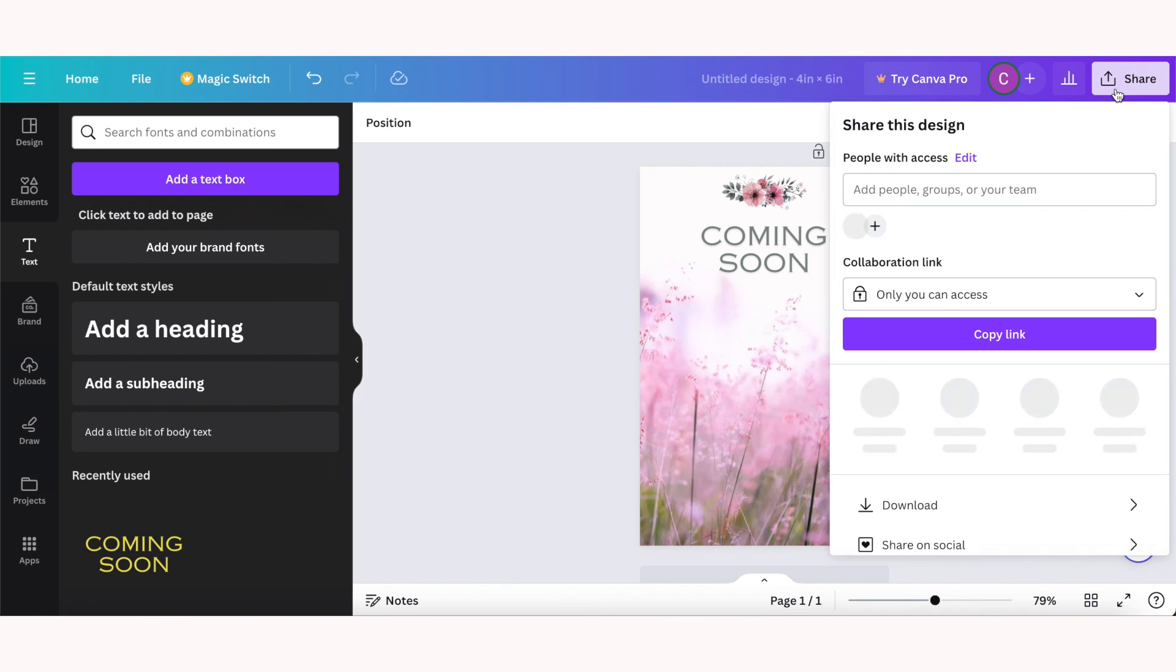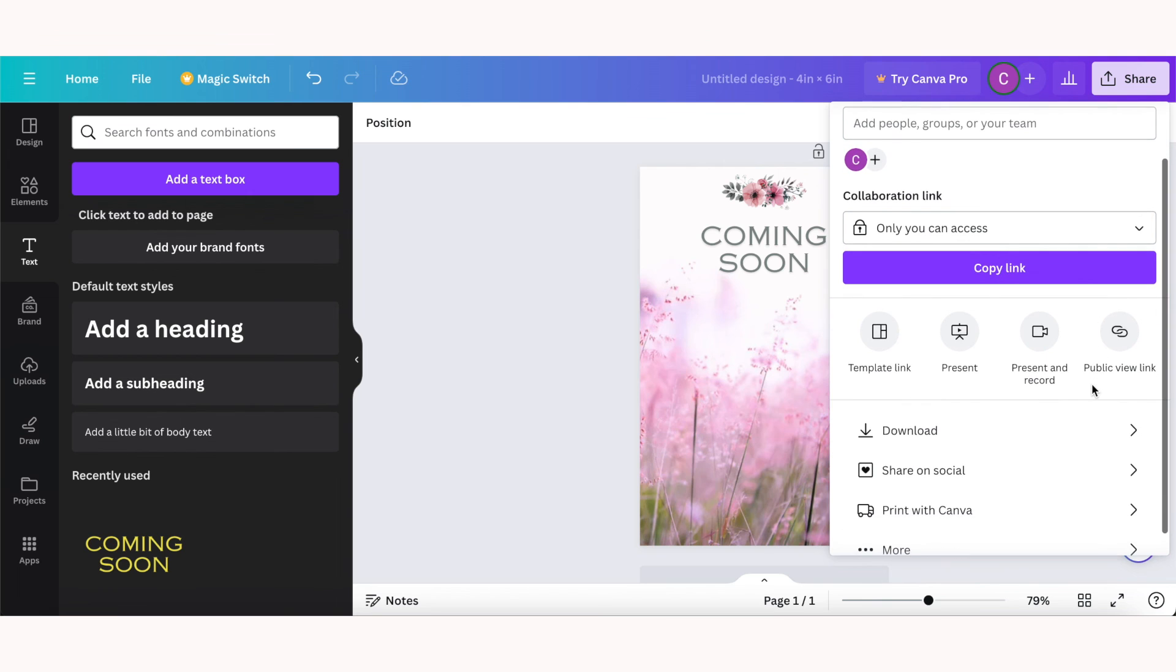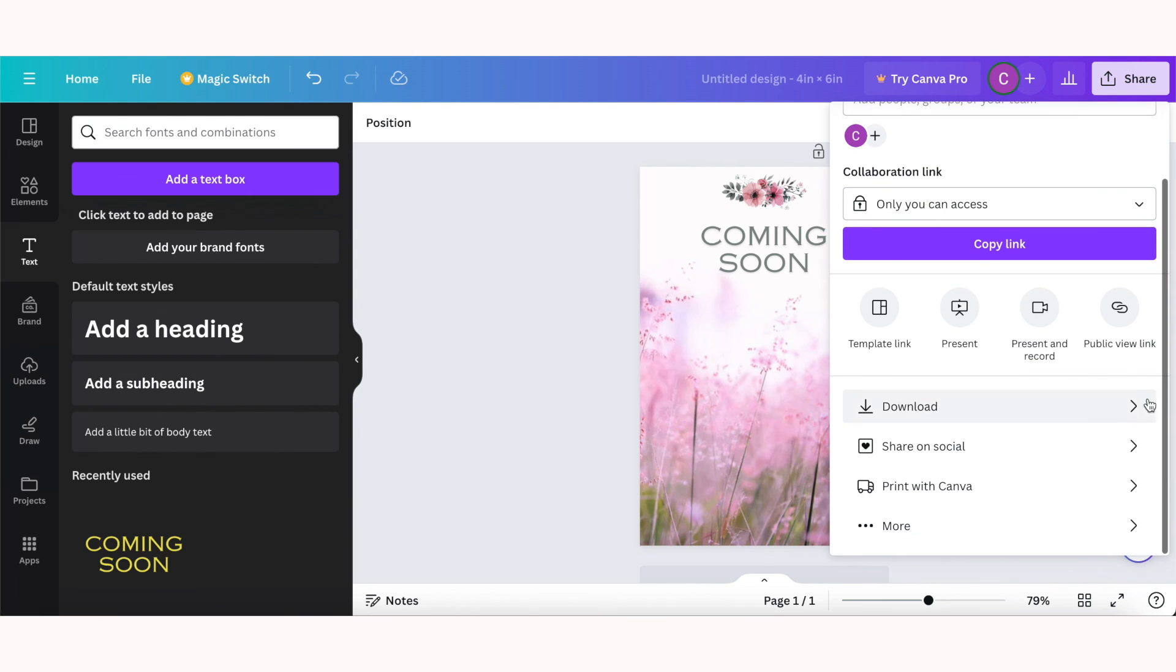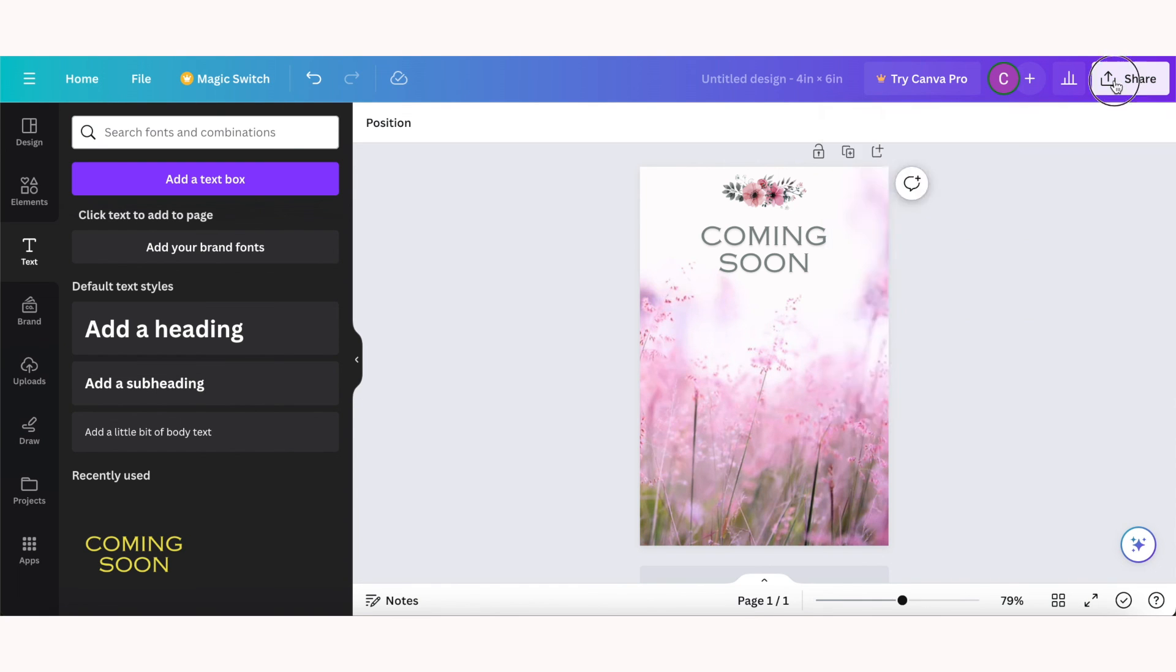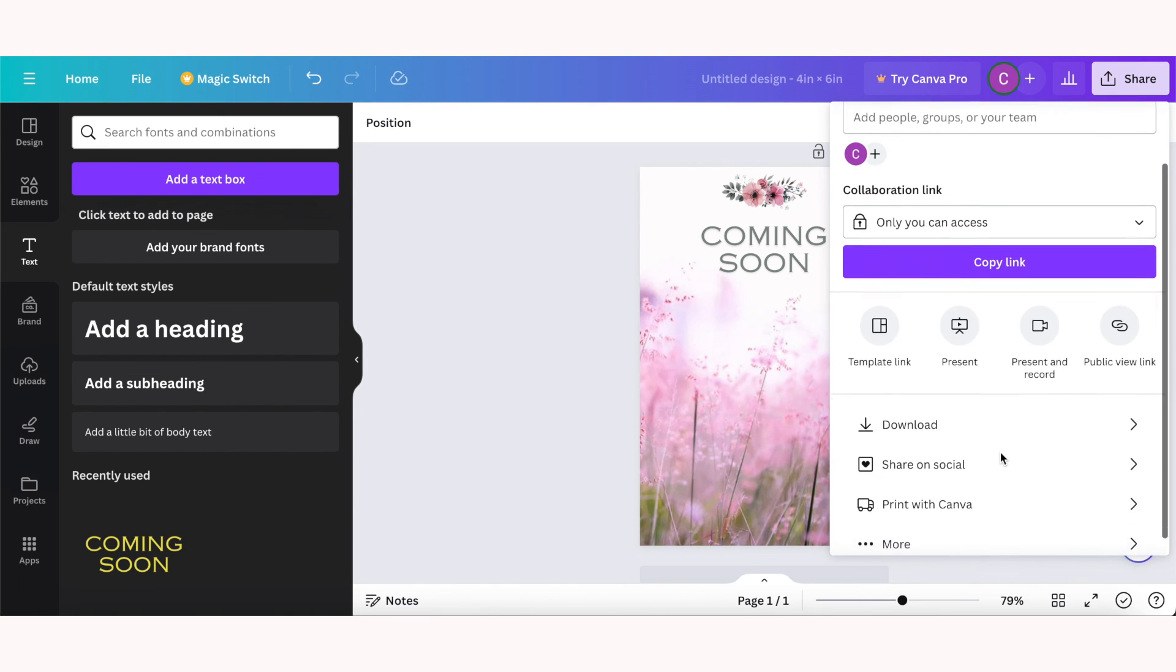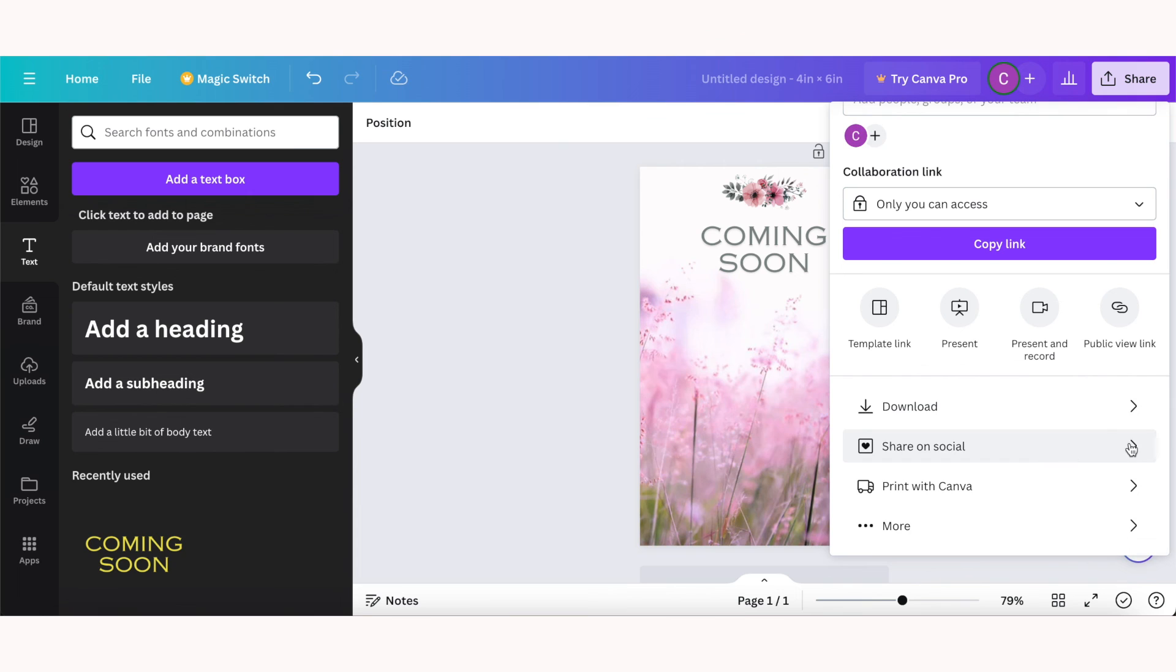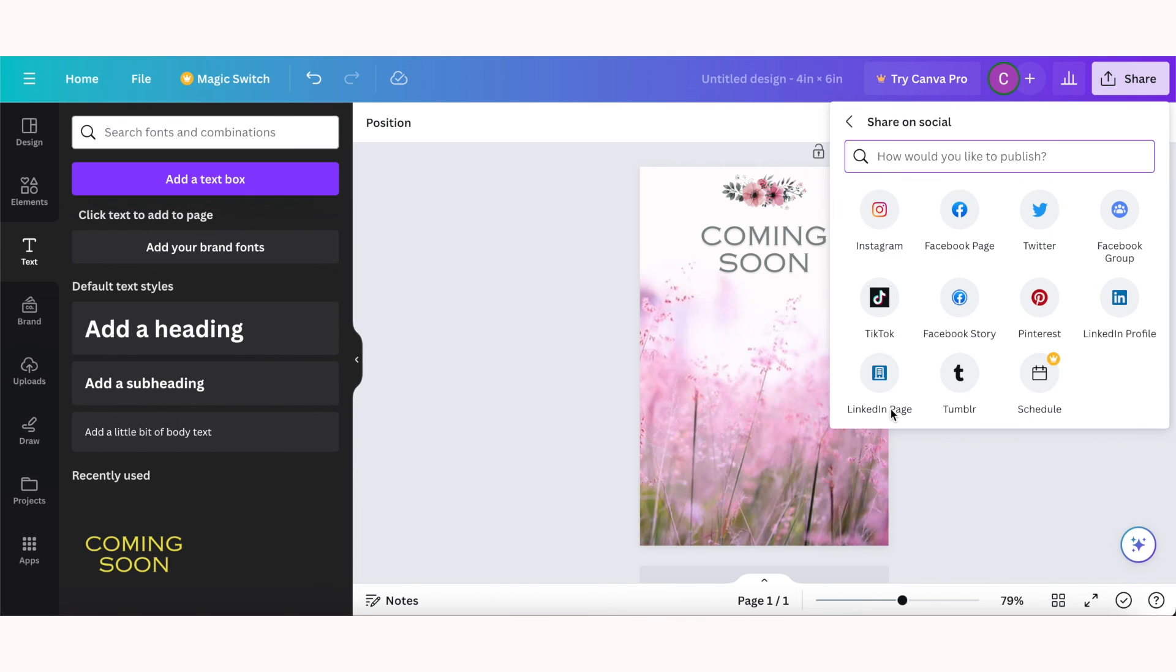Once you're satisfied with your design, it's time to download or share it. So if you click on the share icon in the top right, you can scroll down to download to save your design to your device. If you want to collaborate or share on social media directly from Canva, click on the share button and then choose share on social.